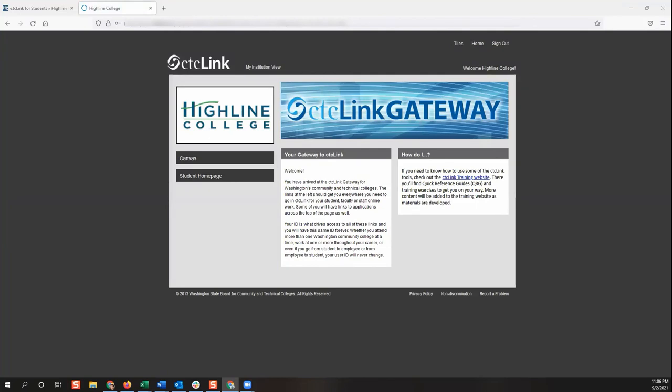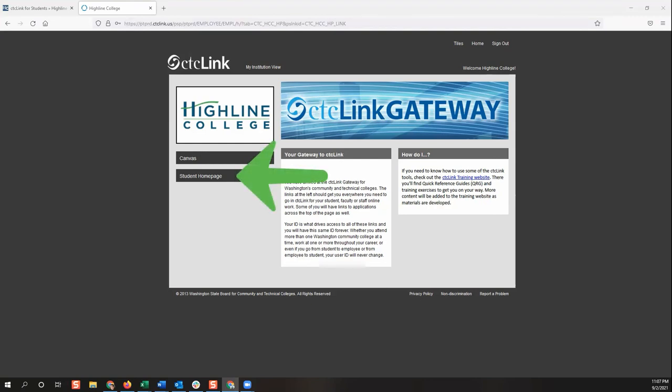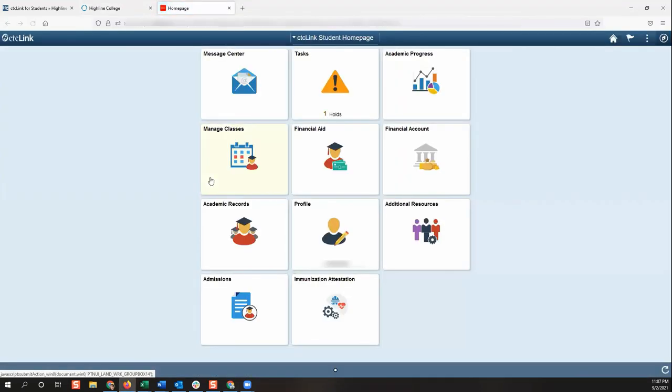This will take you to the CTC link portal page. Or if you're a student attending more than one college, you will see multiple college tiles. If you have the page with multiple tiles, select the tile for Highline College where you're logging into. From this portal gateway, you can get to your student self-service menu by clicking on the box titled student homepage. You are now in your CTC link student homepage with access to various Highline College student resources. Congratulations, you have successfully activated your CTC link account and signed in.